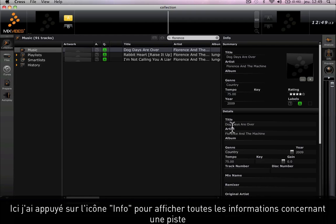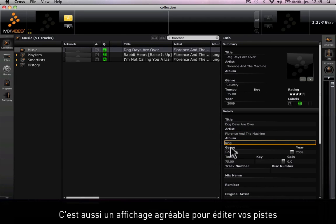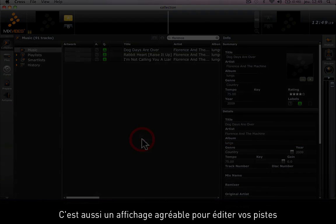Here I've pressed on the info icon which displays all of the information about a certain track. It's also a very comfortable way to edit your tracks.